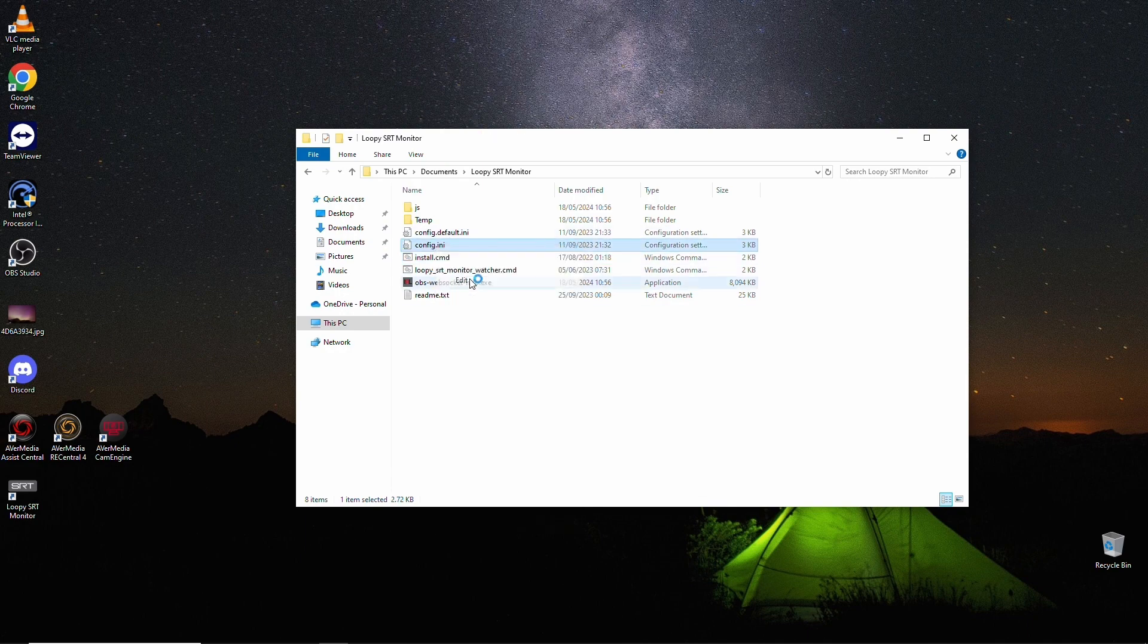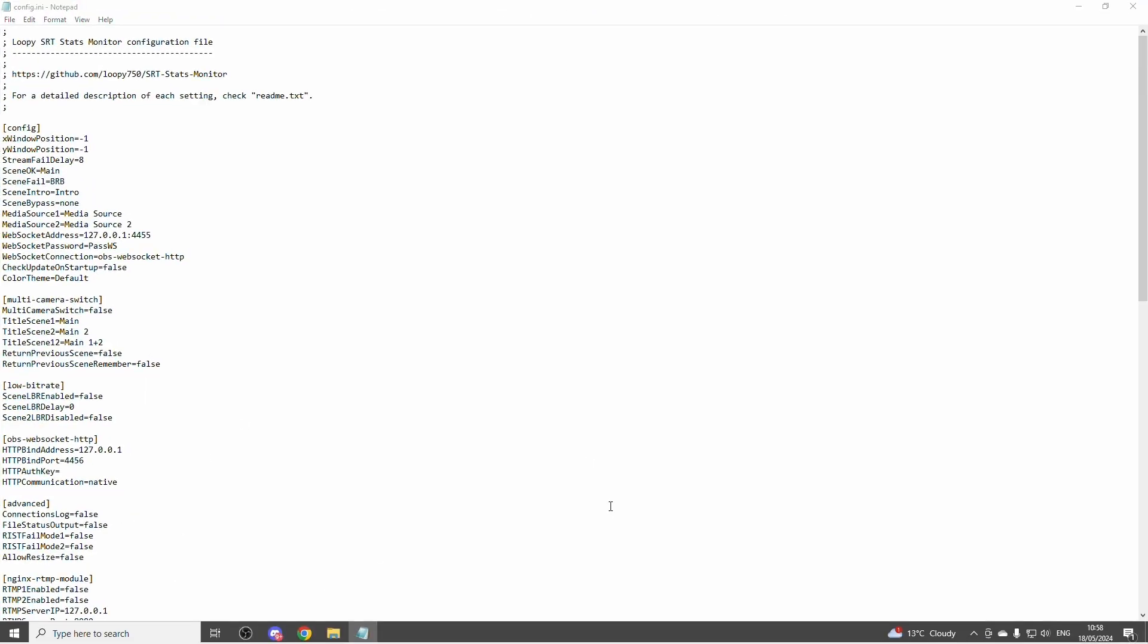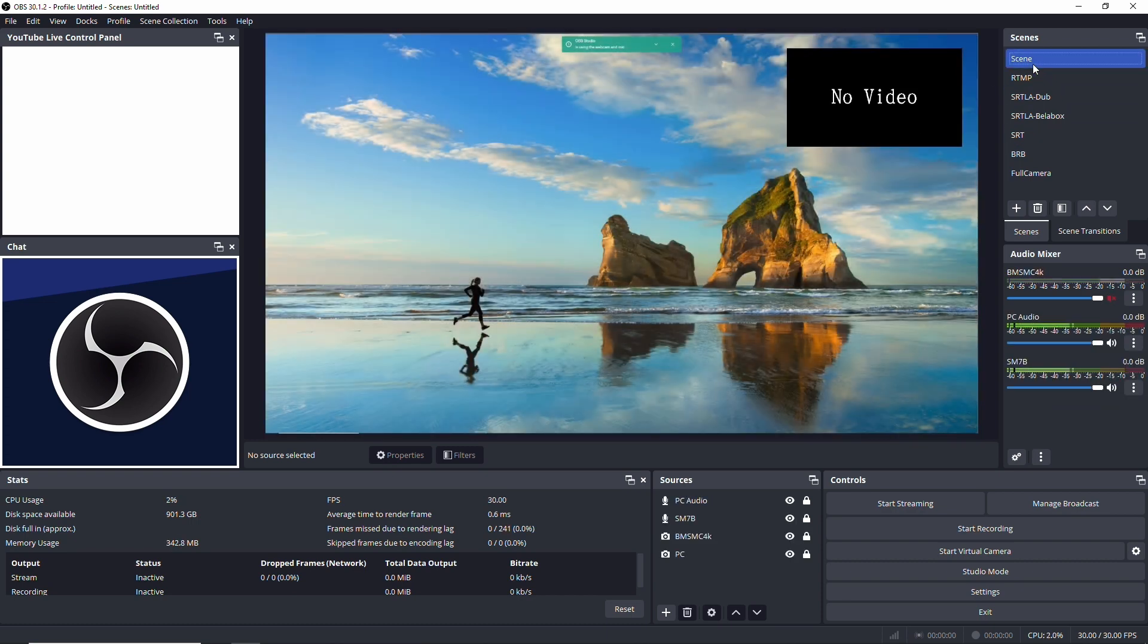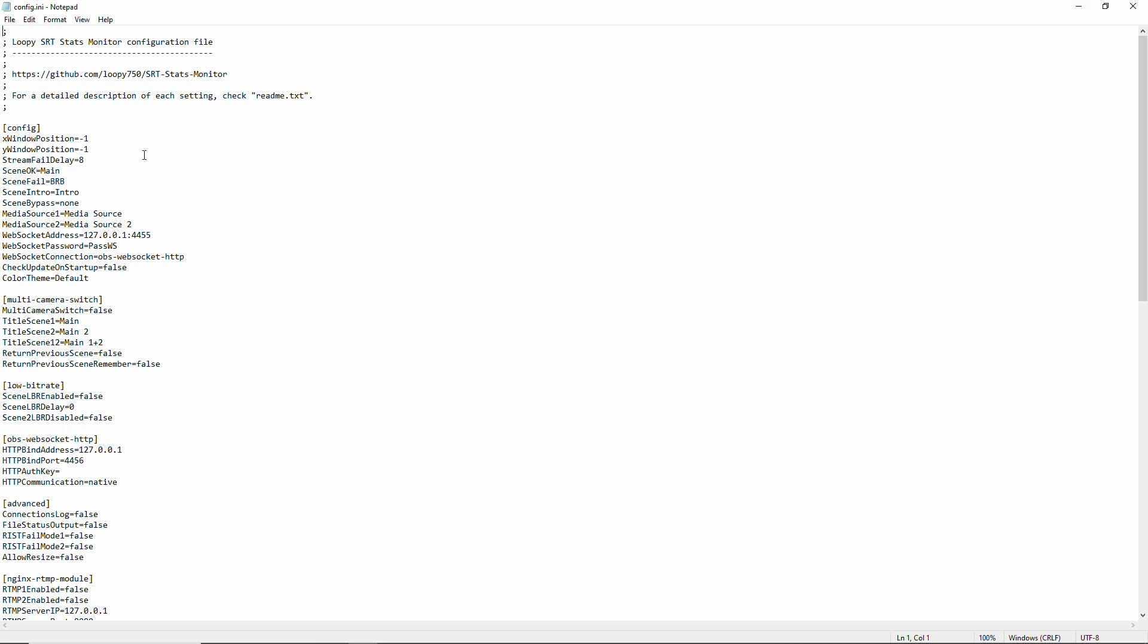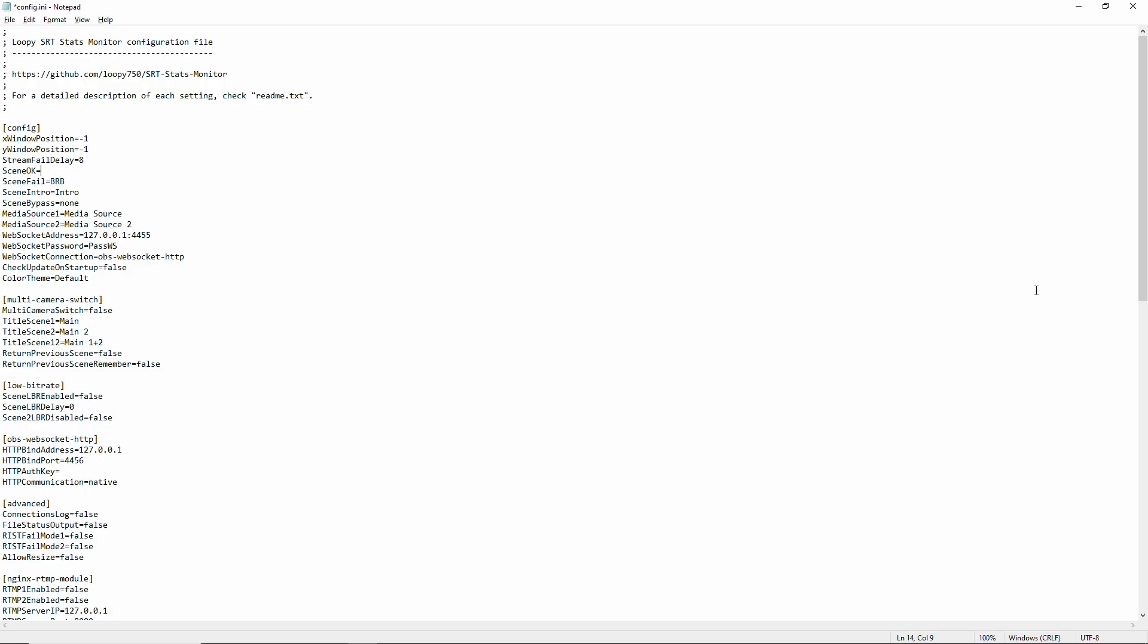So in the config ini, we open that with notepad. And then we open our OBS. And I have a scene. Let's say that's my opening scene. We take that as my opening scene. We then have a SST LA BLA box. And we have the BRB, right? So BRB is already same. We'll call this for now. Scene okay. Scene okay. So let's see. That will be SST LA BLA box. And this is case sensitive. So you have to have this right.